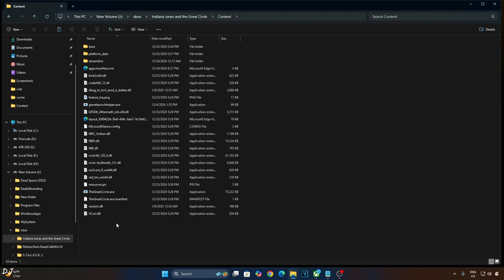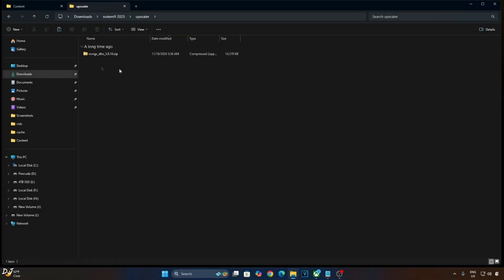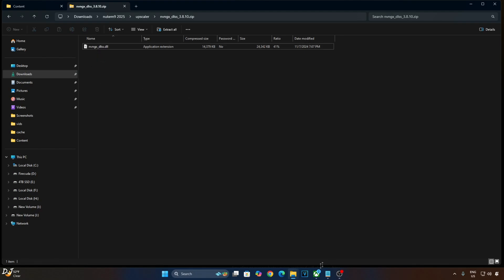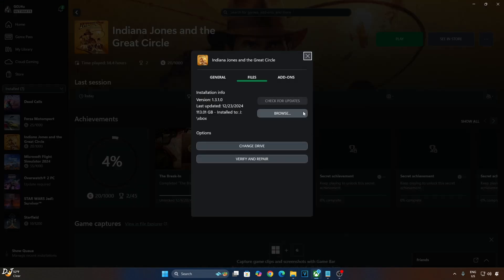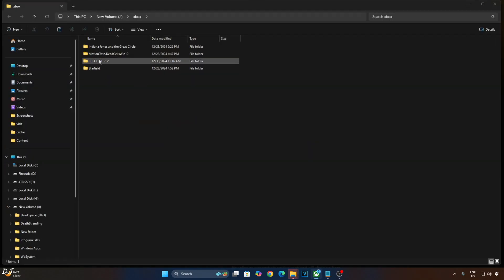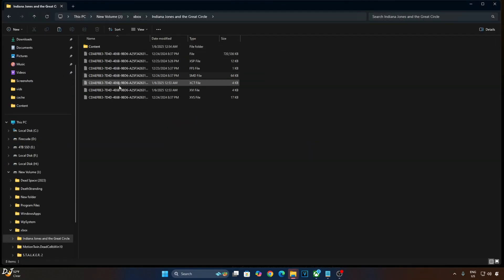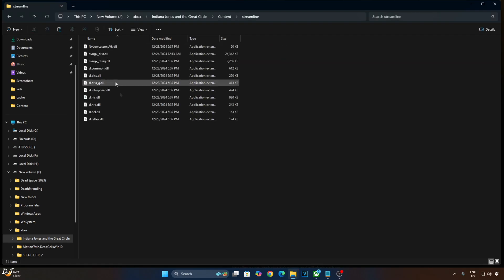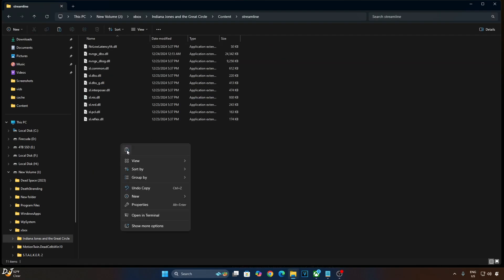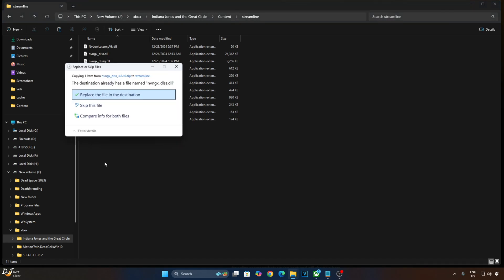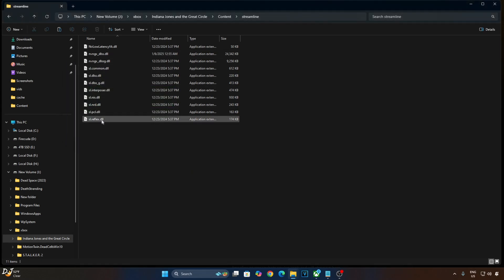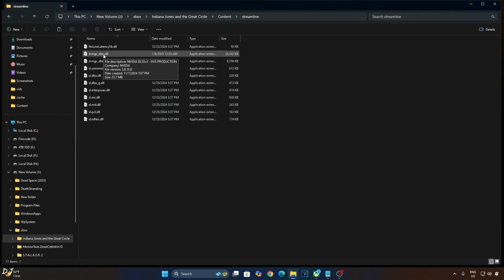Now I will manually update DLSS Upscaler. Open the Upscaler's archive file, copy the DLL file present here. Open the game's install directory, browse, install folder, Content, Streamline, paste the file here. A file with the same name is already present in this directory, we just need to overwrite it. You can check the file's version 3.8.10.